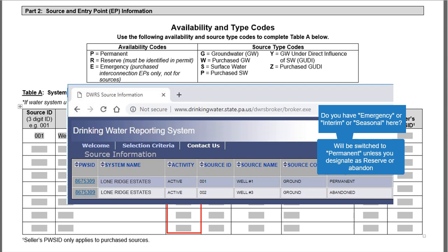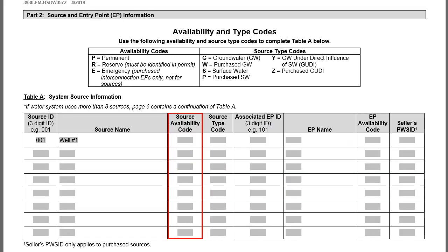You'll need to decide whether to abandon a source, keep it as Permanent, or designate it as Reserve. There is a process to designate a source as Reserve in the Operations Permit, so speak with your local DEP office if you decide to go that route. For our example, we'll place a P in the column for Permanent. The fourth column is Source Type Code — use the codes in the table above Table A. For our example, it is G for Groundwater Well.